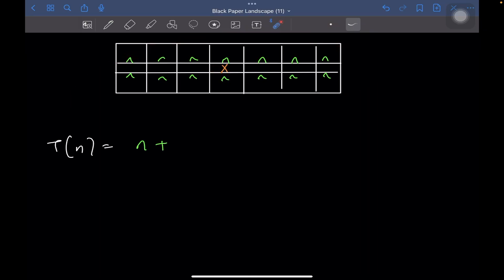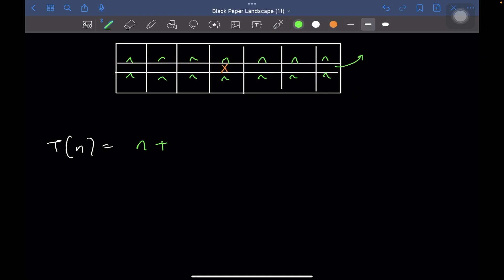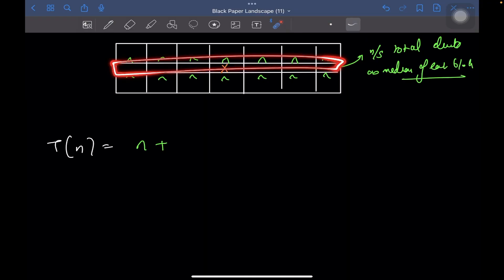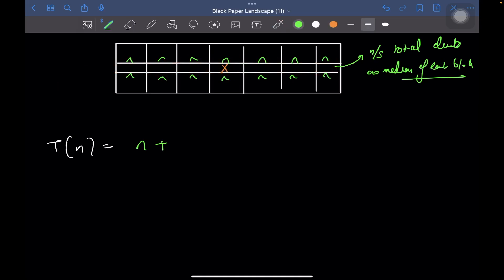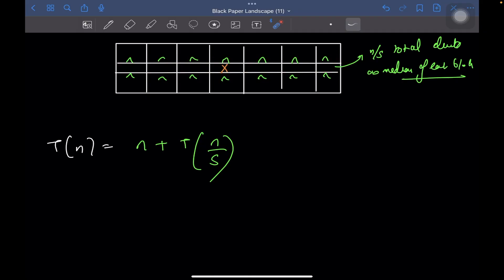Then you recursively proceed: after making the arrangements and getting the median of each block, how many elements are there? If there were n total elements, there are n/5 medians. So we recursively apply the same quick select algorithm on n/5 elements to find the median — that's T(n/5). In those n/5 elements you again make blocks of size 5, find the median, and so on. Once you've found the median, you proceed.